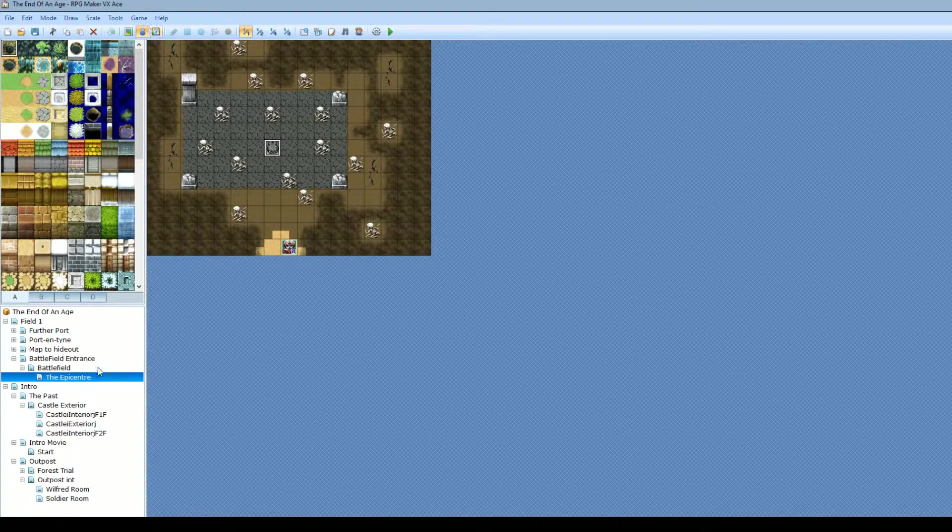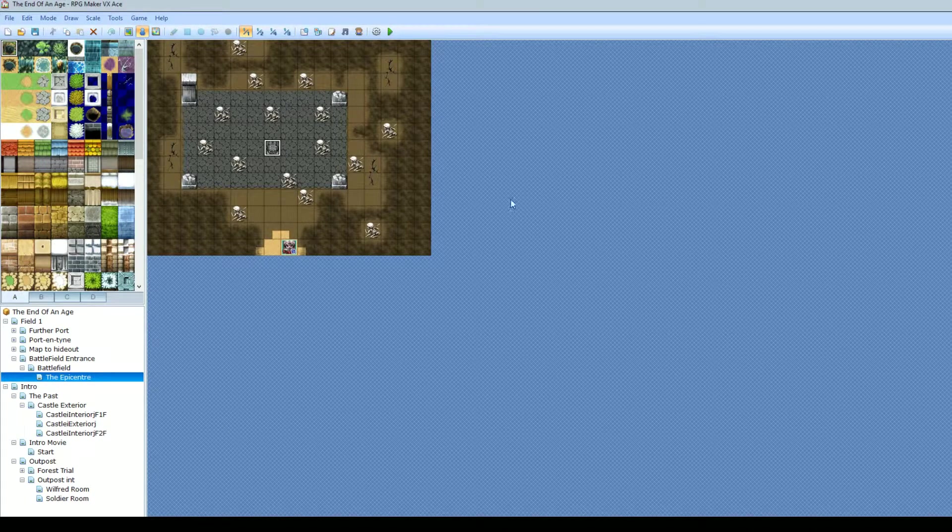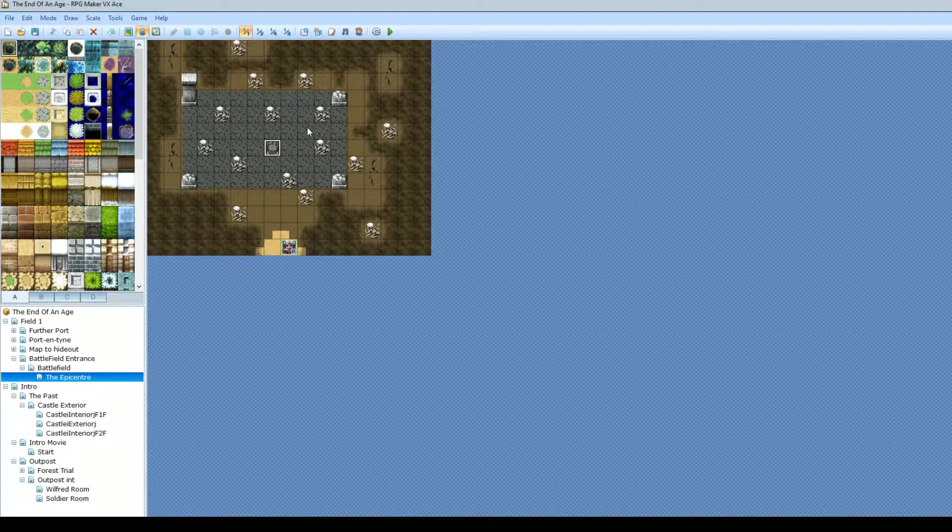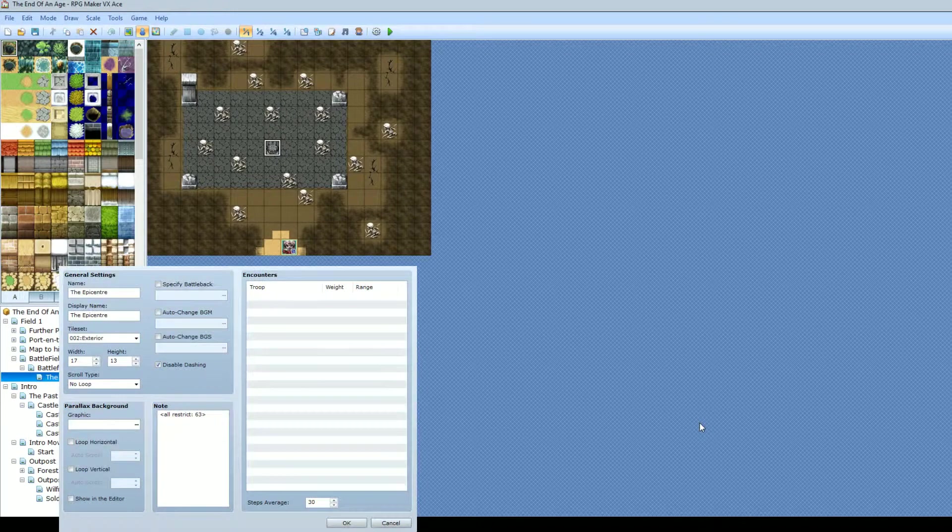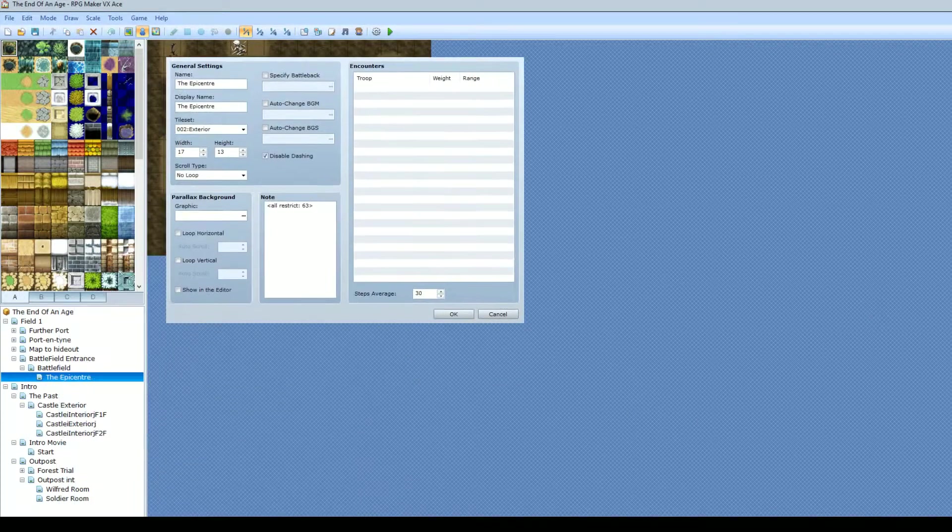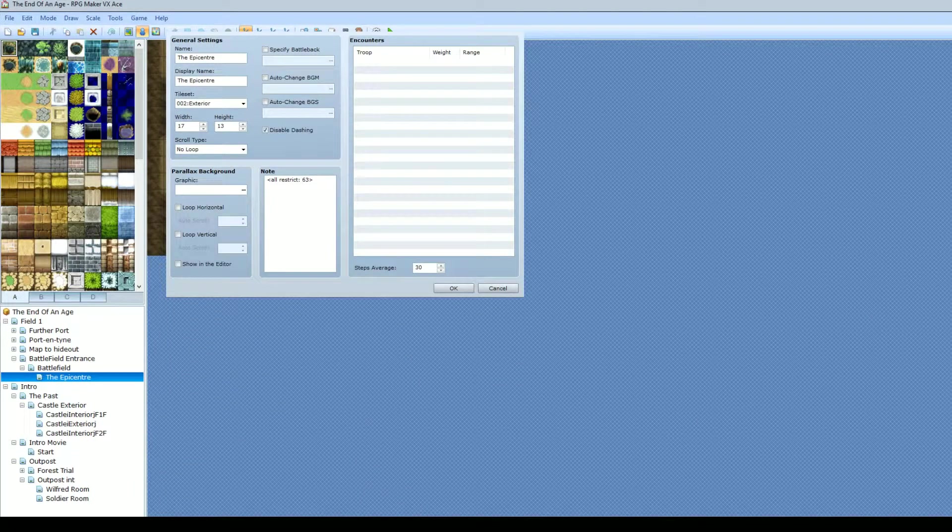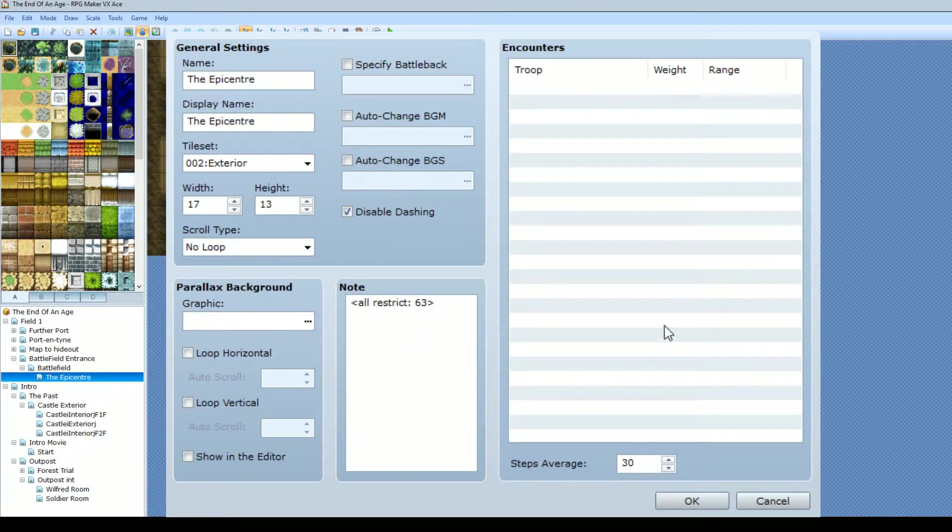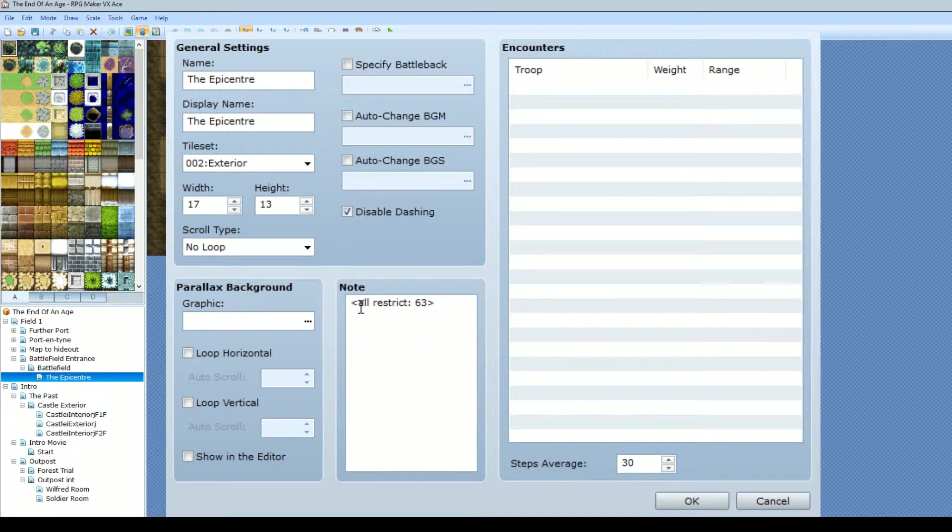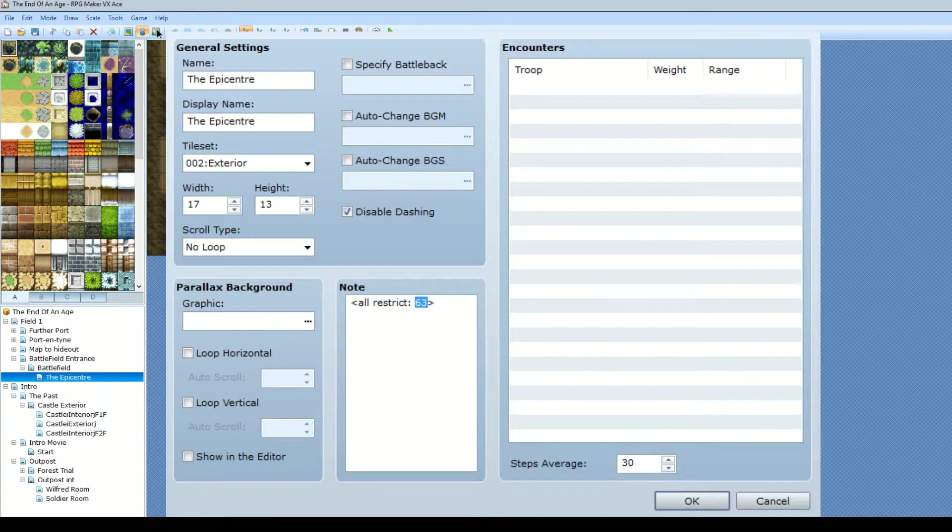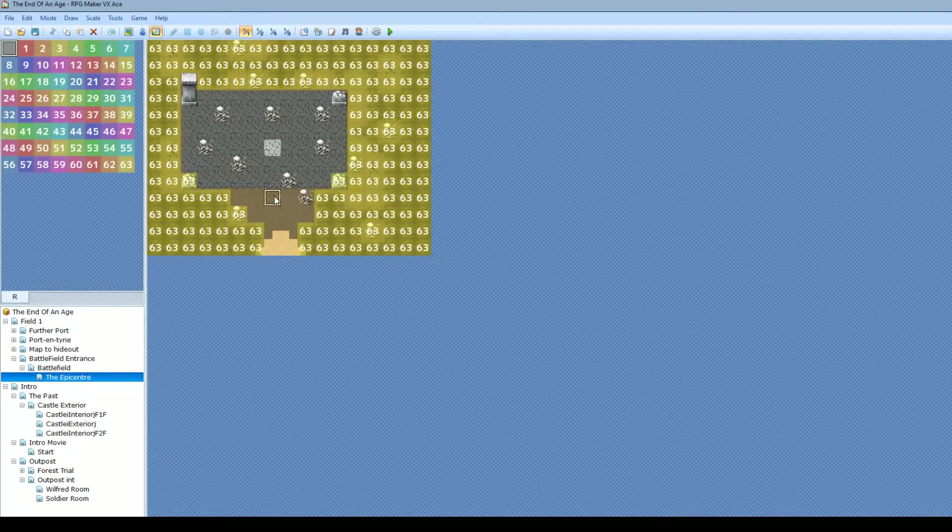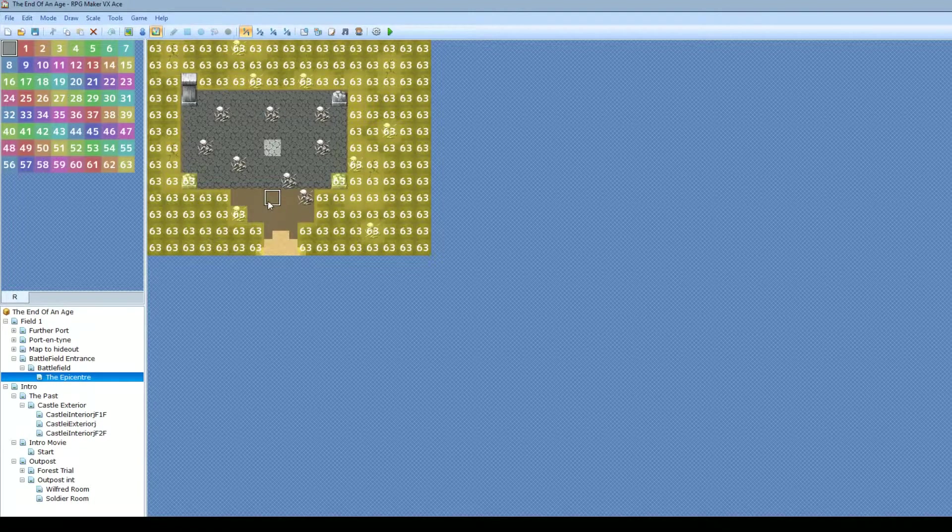And what you want to do is when you're in your map properties in the notes section, depending on whether you want NPCs not to be able to traverse the tiles, or whether you want the main player not to be able to traverse the tiles, or all. Now I just hit it as all, just because I know that I never want anything going through it, and that would be the way I would look at it if I were you guys. So restrict all, and then the region which is 63, which as you can see on here, is in fact 63.